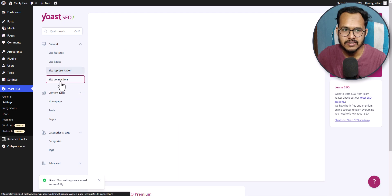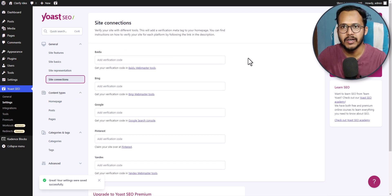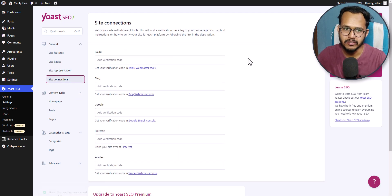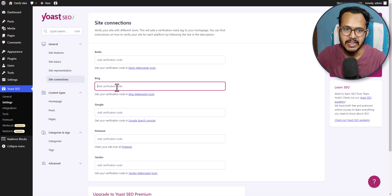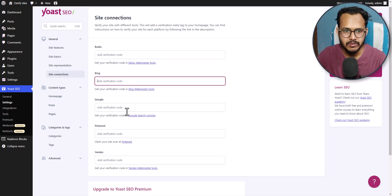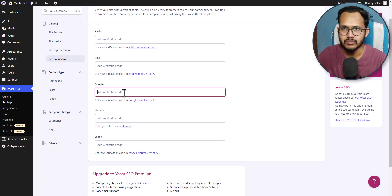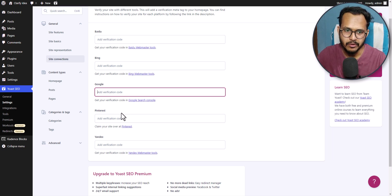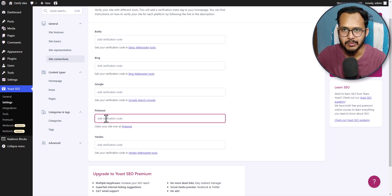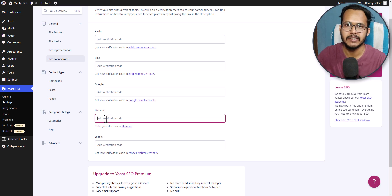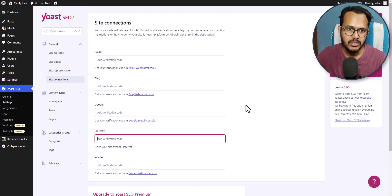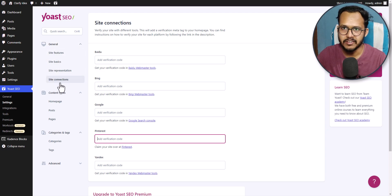Now let's click on site connection. If you want to verify your website in Bing, you can add the Bing verification code right here. You can also verify your Google Search Console by entering the search console verification code. In the same way you can verify your domain in Pinterest by adding the Pinterest verification code. You can use this general site connection tab for all these verifications.